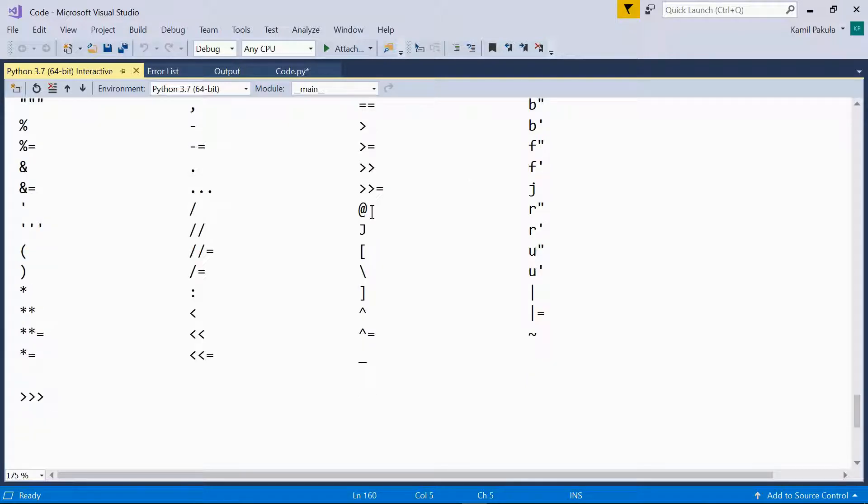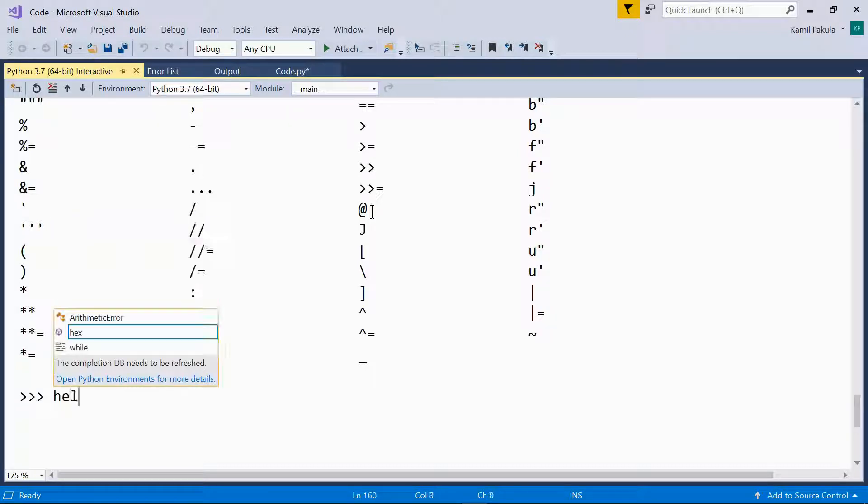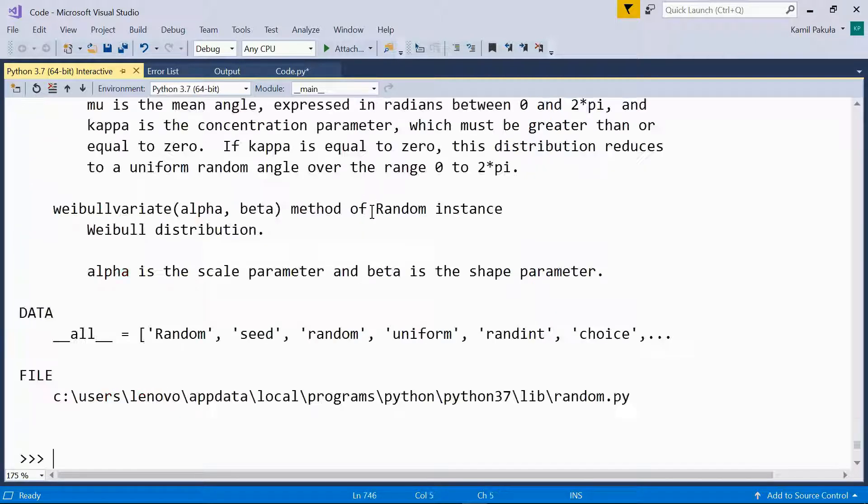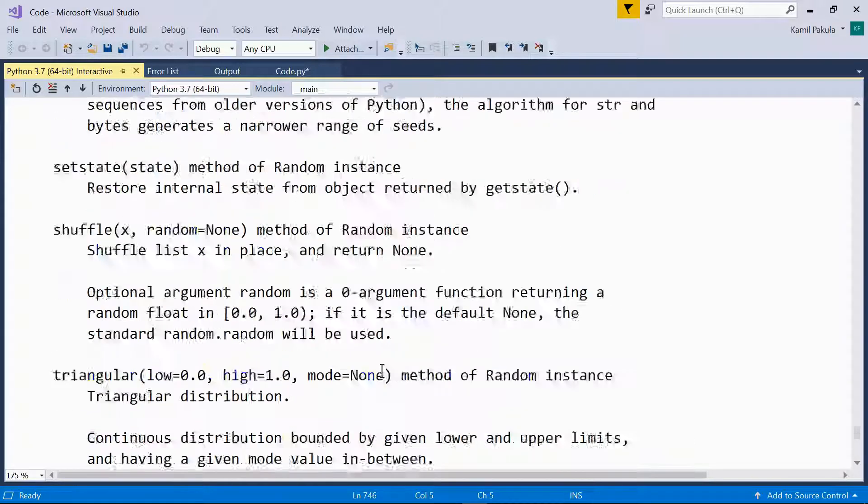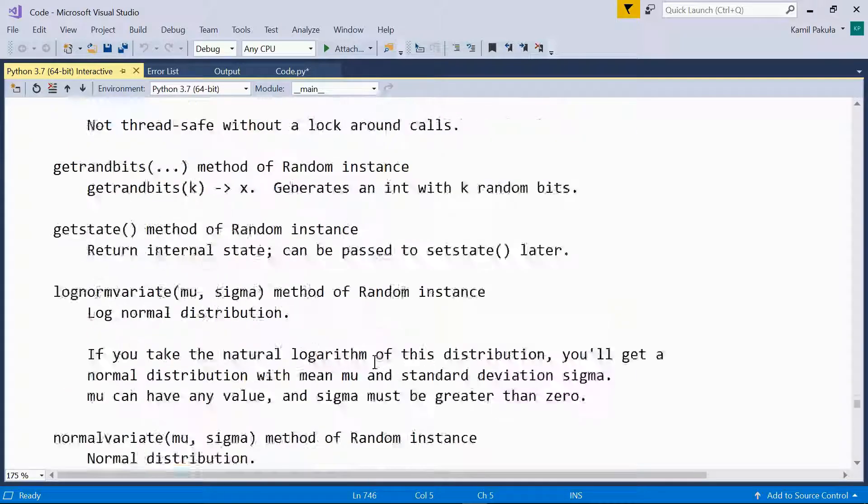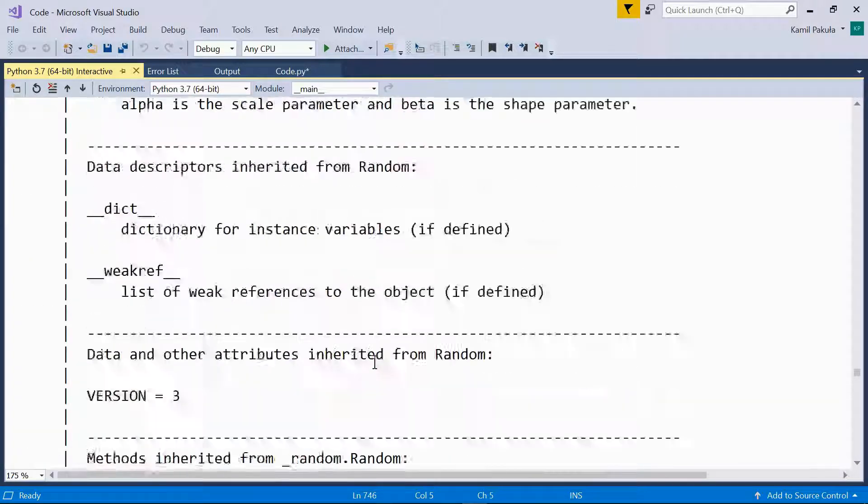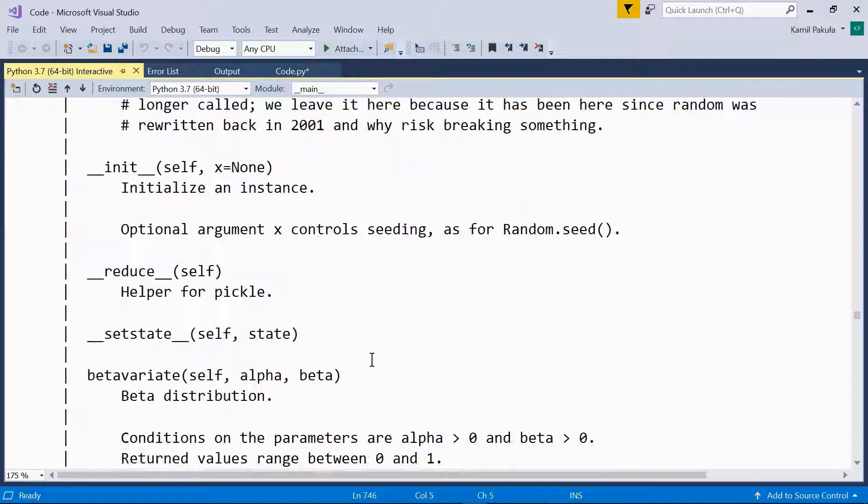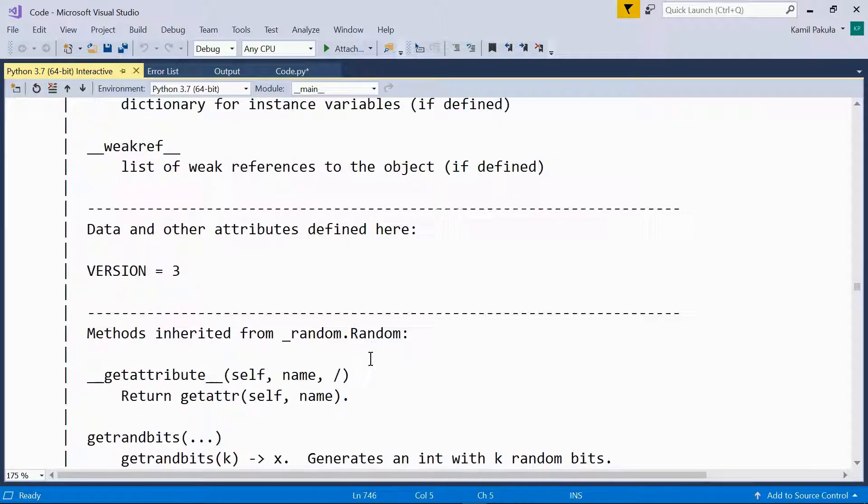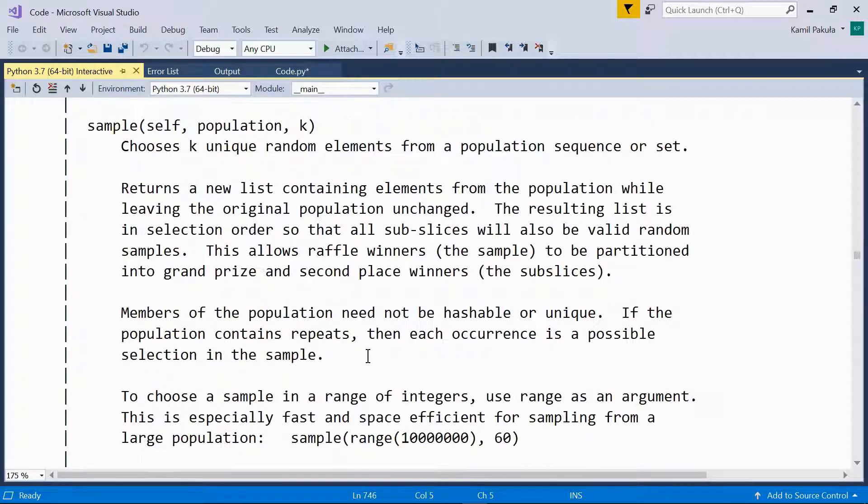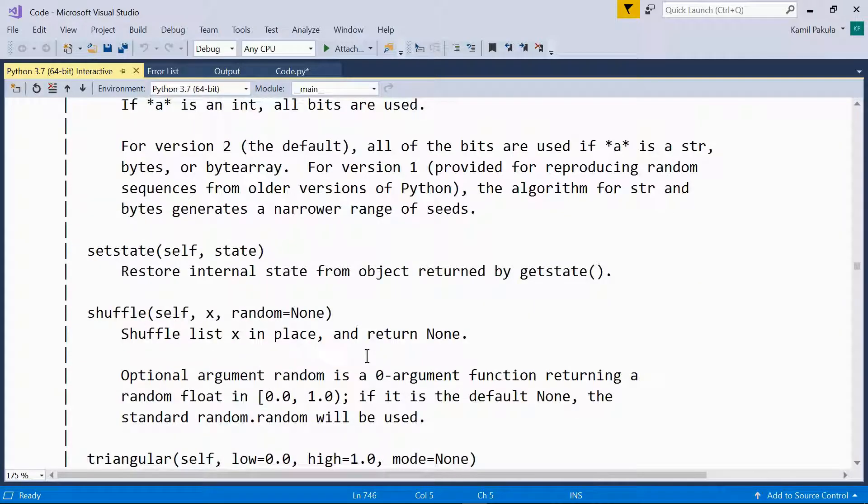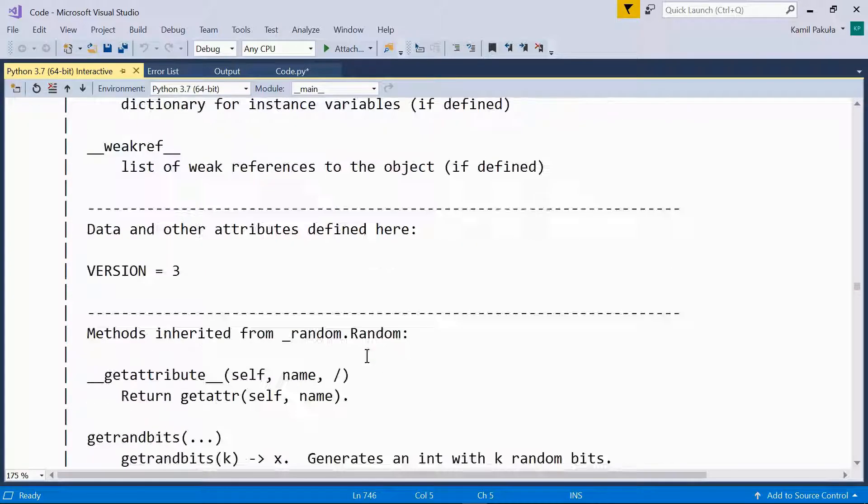If I need help on a specific module, like for example the random module, all I have to do is pass the name of the module to the help function. So help random. Here we have an article on the random module, which is quite lengthy. And usually it's not exactly what we need. Usually we need the information on just one method.